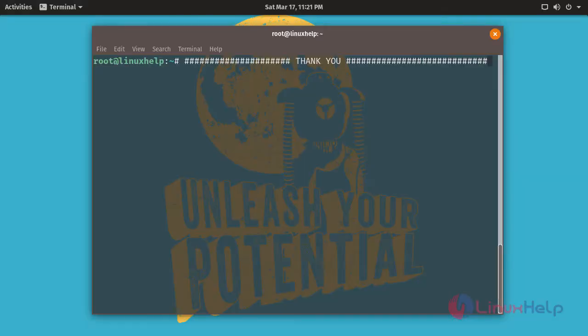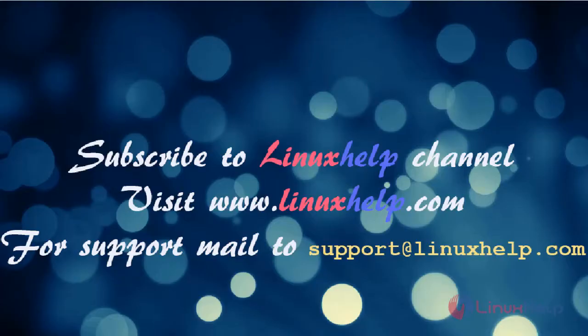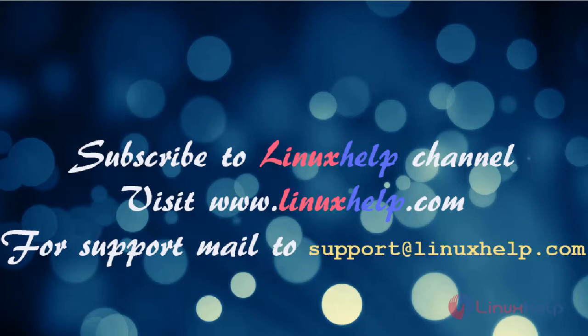I hope this video will be informative for you. Thanks for watching the video. Please subscribe to our YouTube channel LinuxHelp. For further tutorials, visit www.LinuxHelp.com. Any queries, mail us to support at LinuxHelp.com. Thank you.